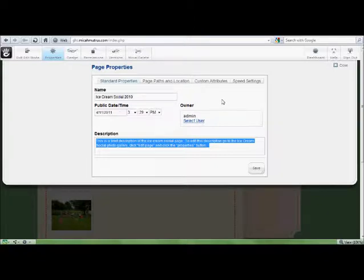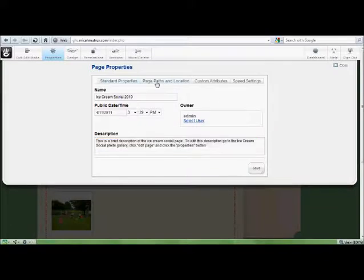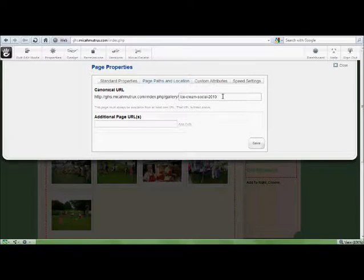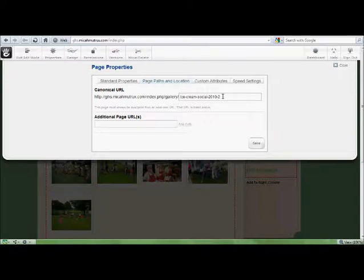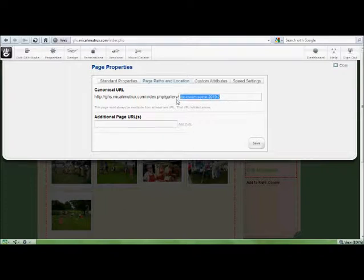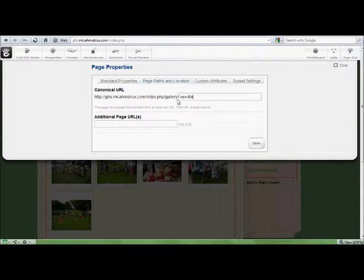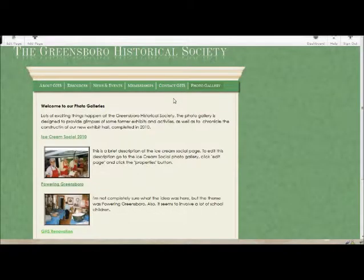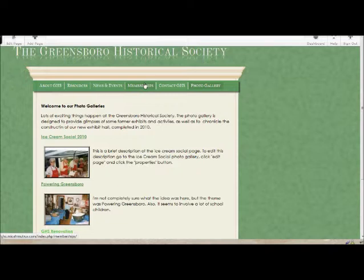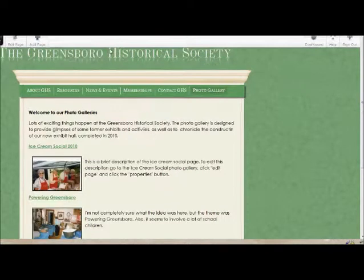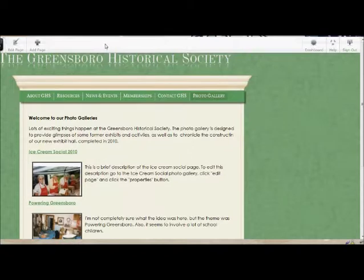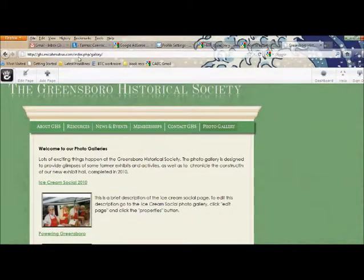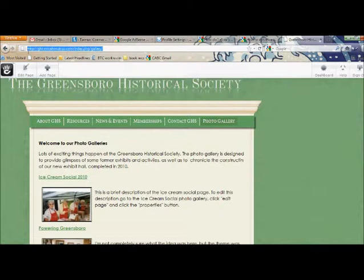The only other thing you need to do here is under page paths and location. If you duplicate Ice Cream Social 2010 in order to make a new photo gallery, the system automatically names it something like Ice Cream Social 2010 2, or something along those lines. So, you'll want to come in and correct this title. And, just for reference, whatever you put in here is what users are going to see up here in the address bar.